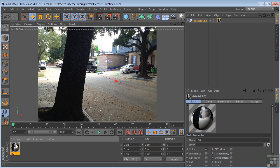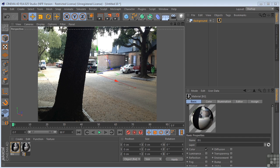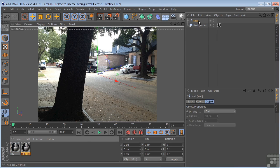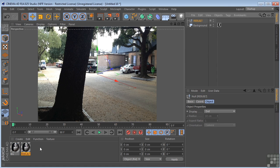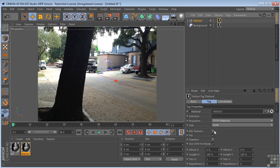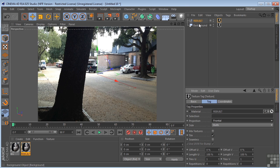And then I'm going to control drag or command on a Mac to duplicate this. And I'm going to call this one rebuilt. Now I'm going to come up here and put a null in here, call this rebuilt. And I'm going to drag this on the rebuilt null. And I'm going to change the projection method from UVW mapping to frontal.